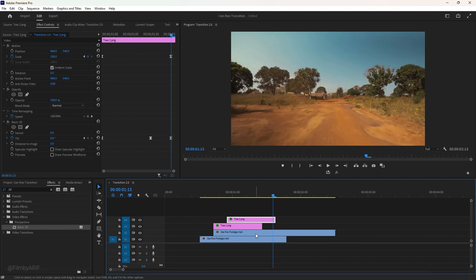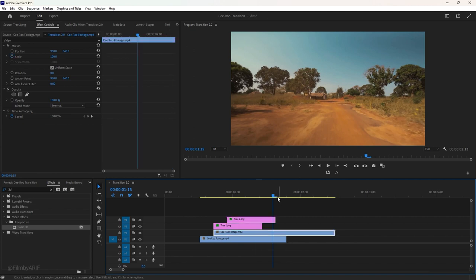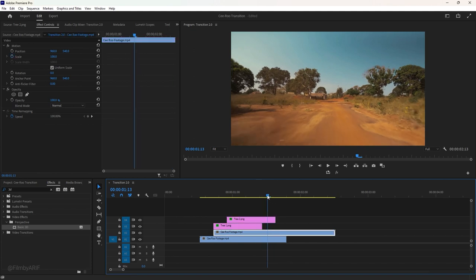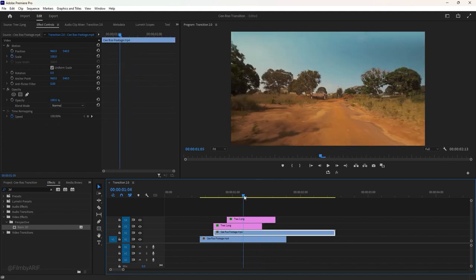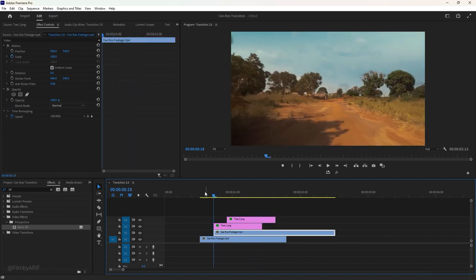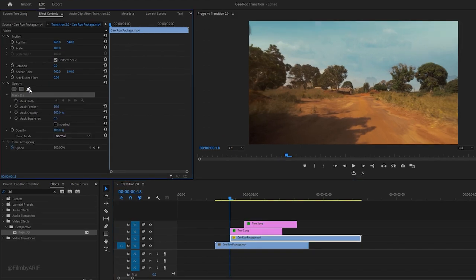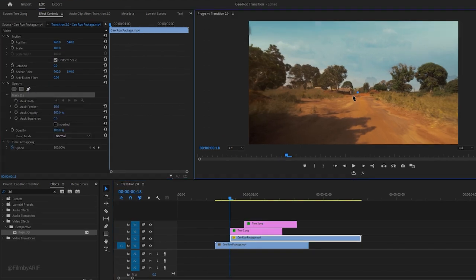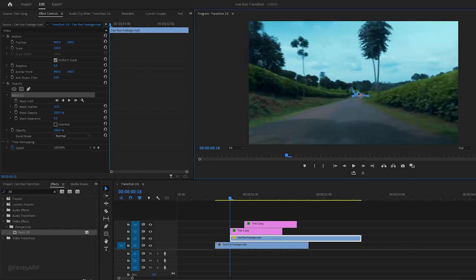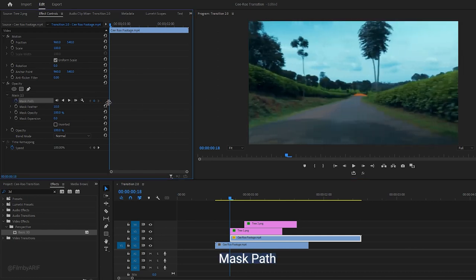We are almost at the end of this transition tutorial. Select the second video layer and go to the first frame of the layer. In the effect controls, under Opacity, take the pen tool and draw a simple mask exactly here in the second video. Click on the mask to add a keyframe.